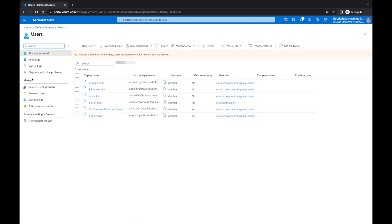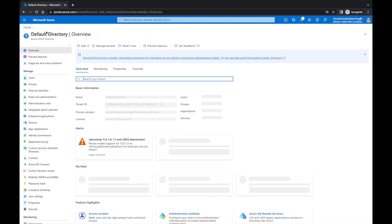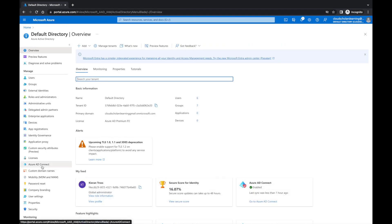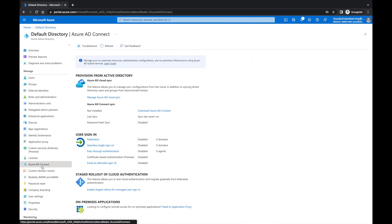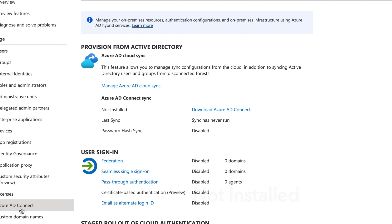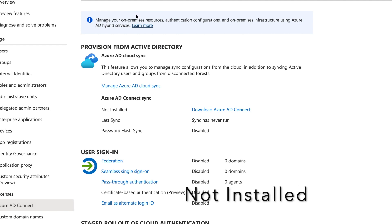We're going to go to users, and we're going to go to directories. We're going to do Azure AD Connect. Let's do a refresh.